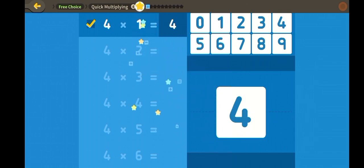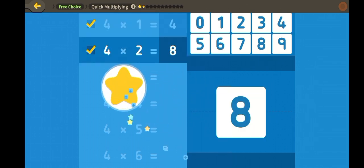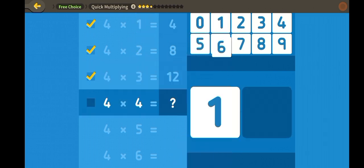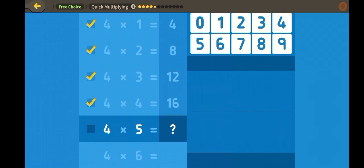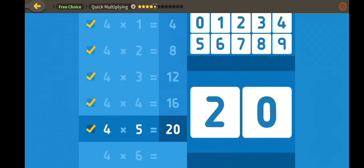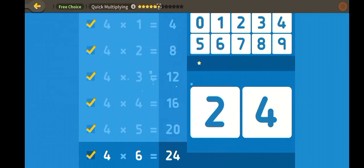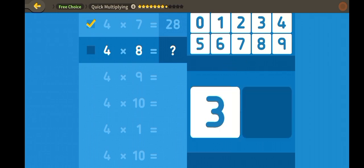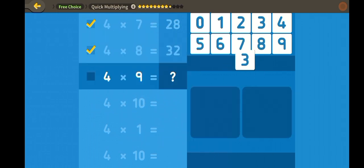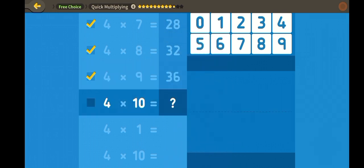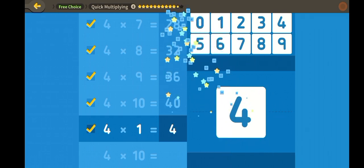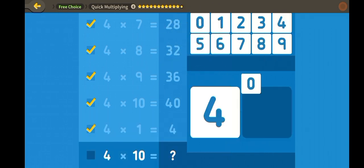Quick multiplying! Four, eight, twelve, sixteen, twenty, twenty-four, twenty-eight, thirty-two, thirty-six, forty.